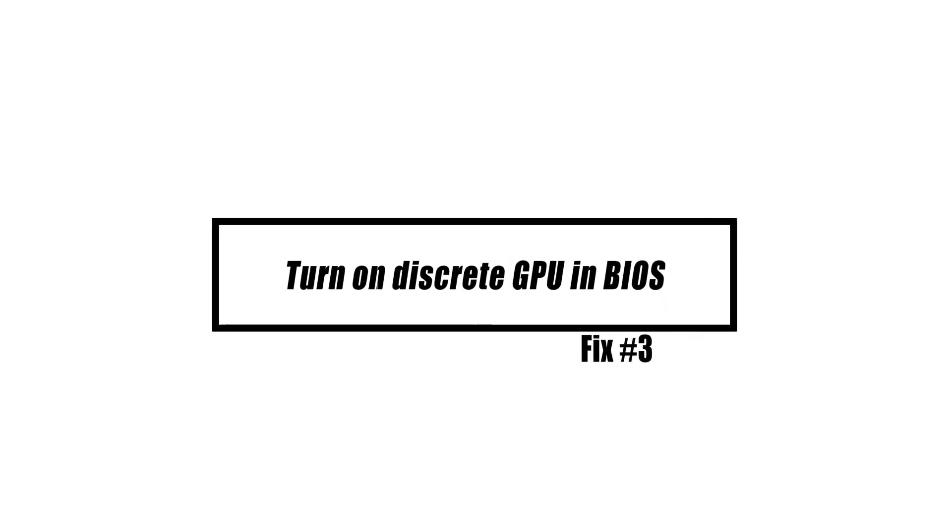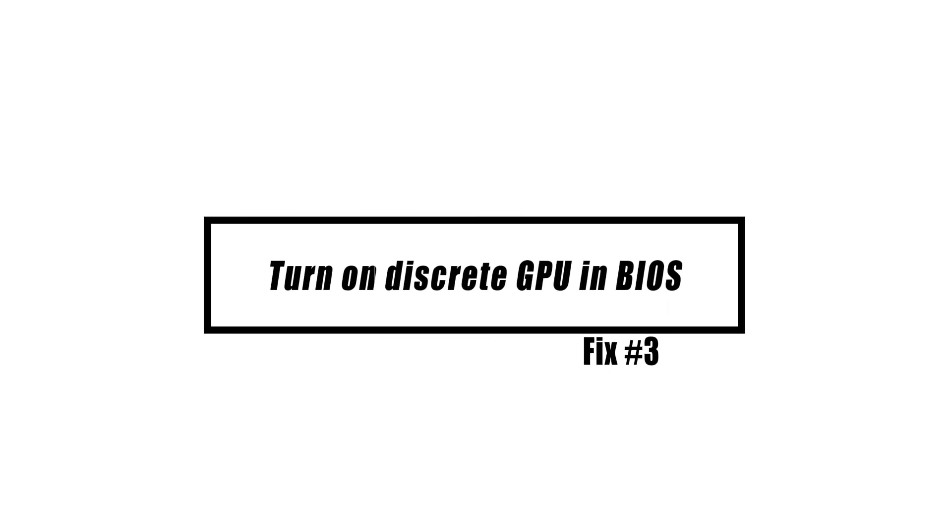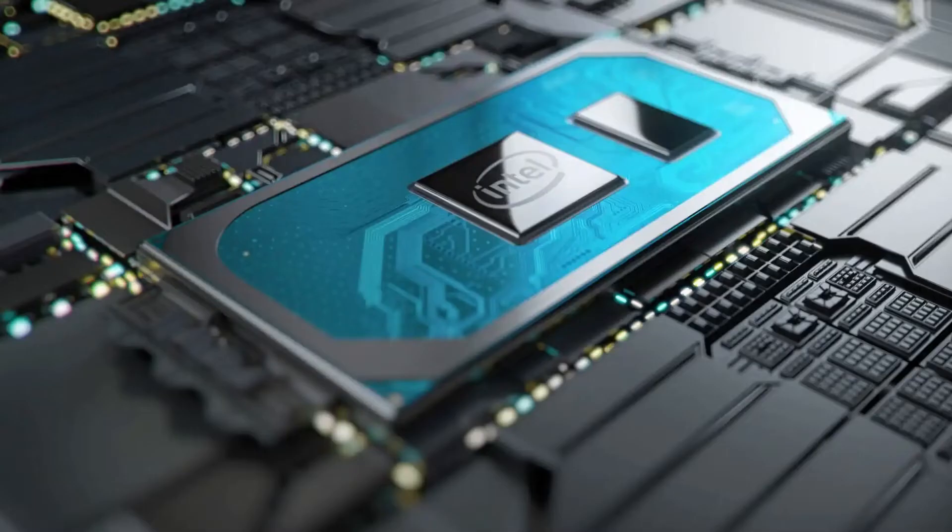If your computer has both an integrated GPU and a discrete GPU, you will need to check the settings in the BIOS of your computer to ensure that the discrete GPU option is turned on.